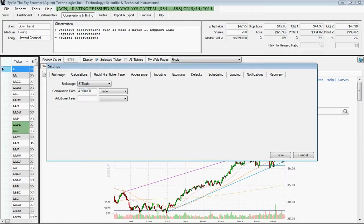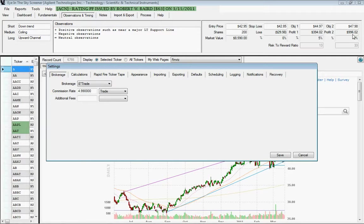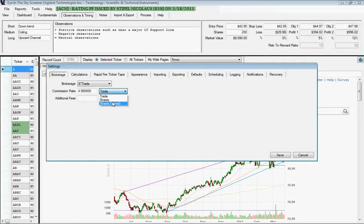And if you enter a commission rate and additional fees in here, those will be incorporated in the potential loss and profit calculations that show on the screen. So you would enter your commission rate and choose whether it's by trade or share.